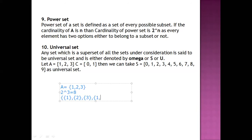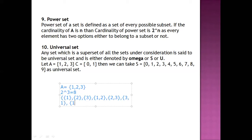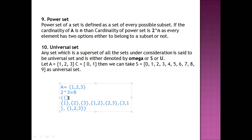Then we try to take {2, 3}. Next element we can take {3, 1}. And next element we can take {1, 2, 3} — the set A as a whole. So one element will also be the empty set.